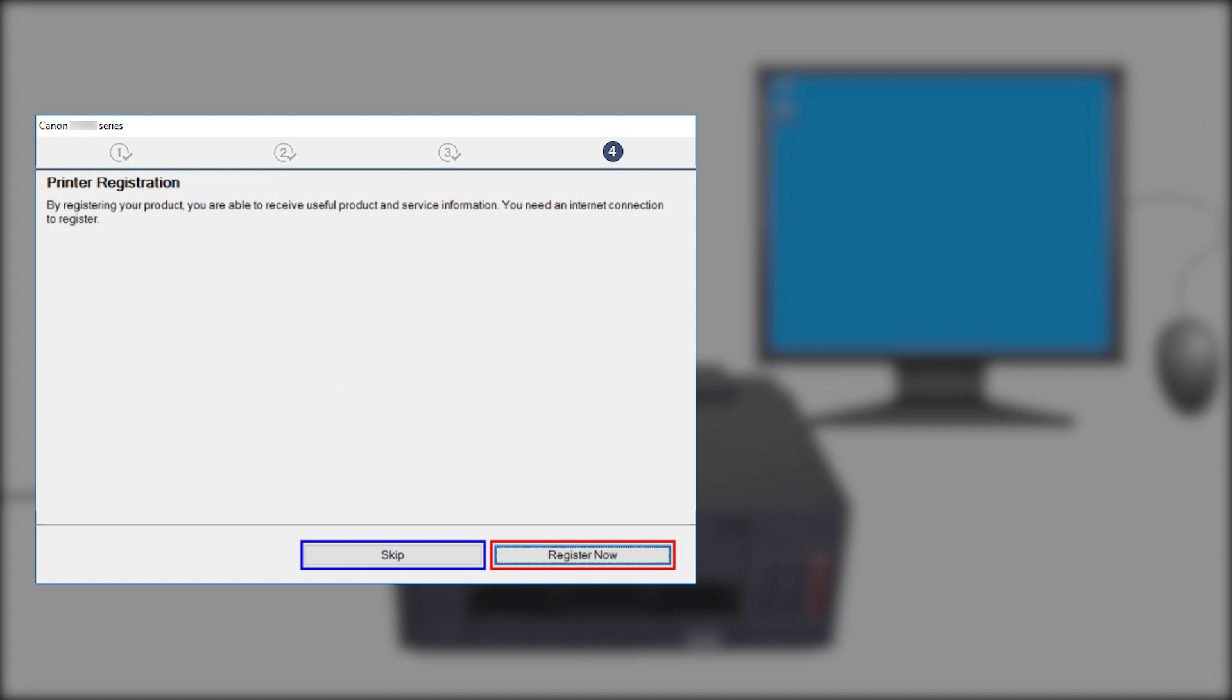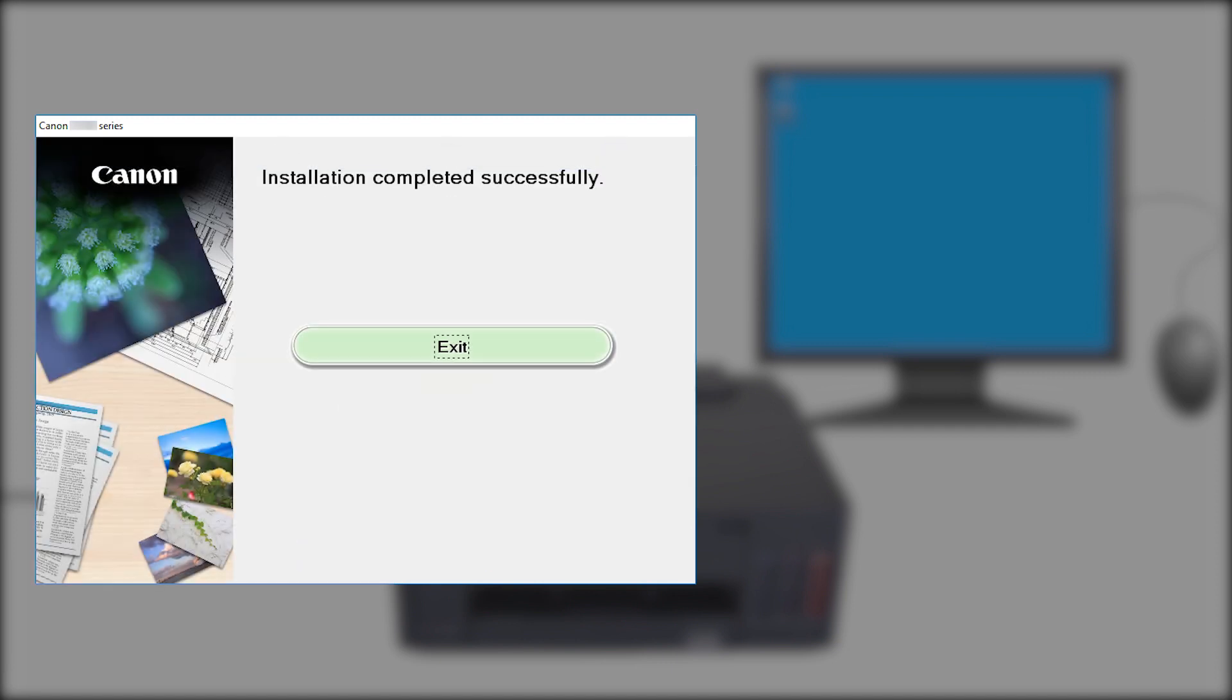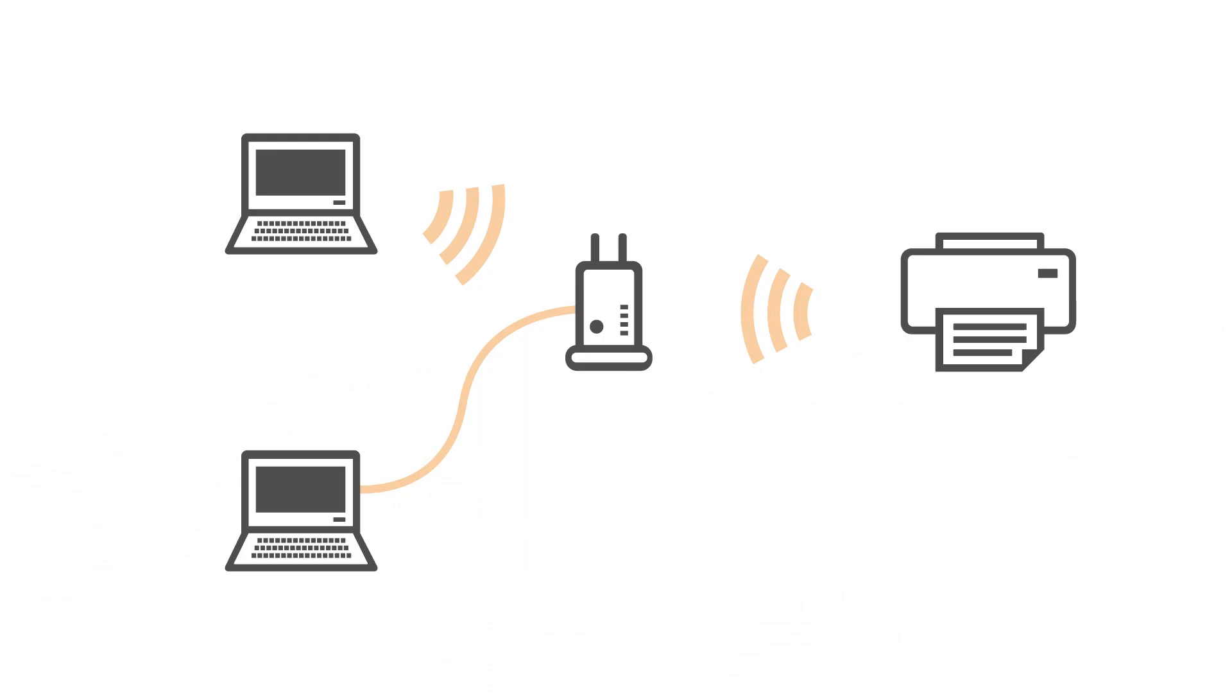You'll be asked to register your printer. When you see this screen, click Exit to complete the installation. Congratulations, you have successfully connected your Canon PIXMA printer to your Windows computer.